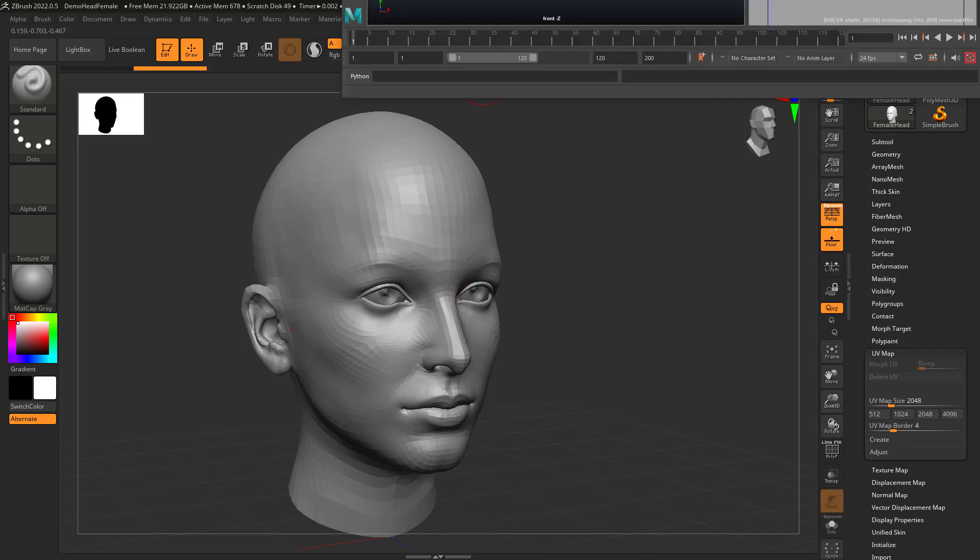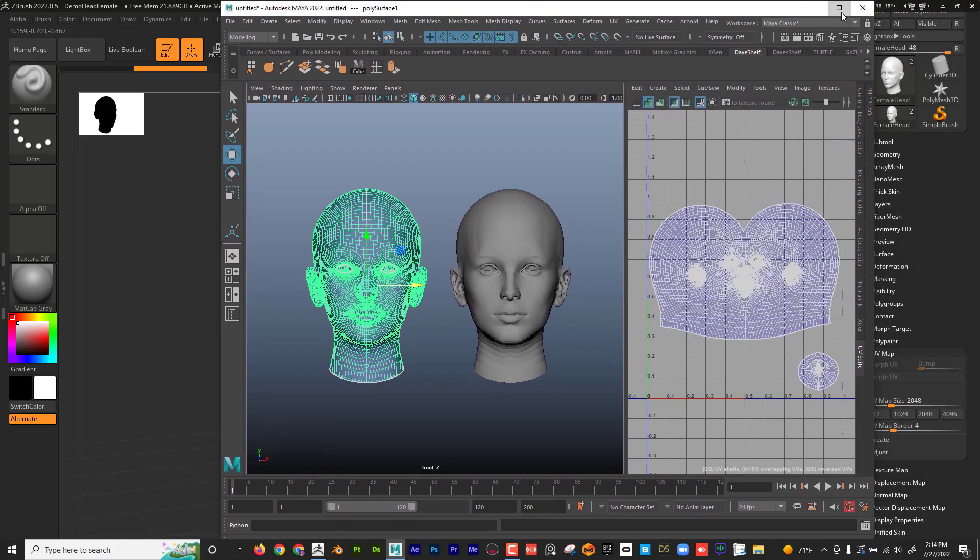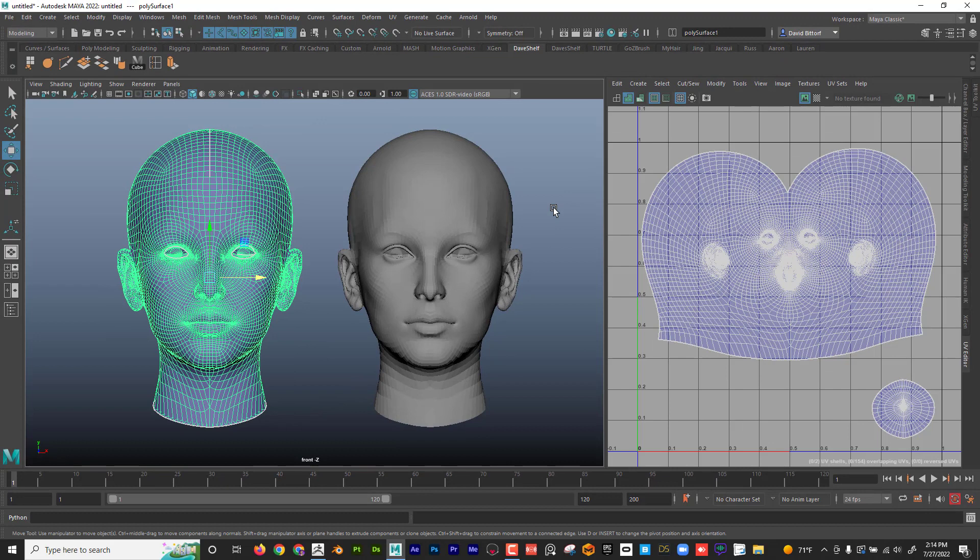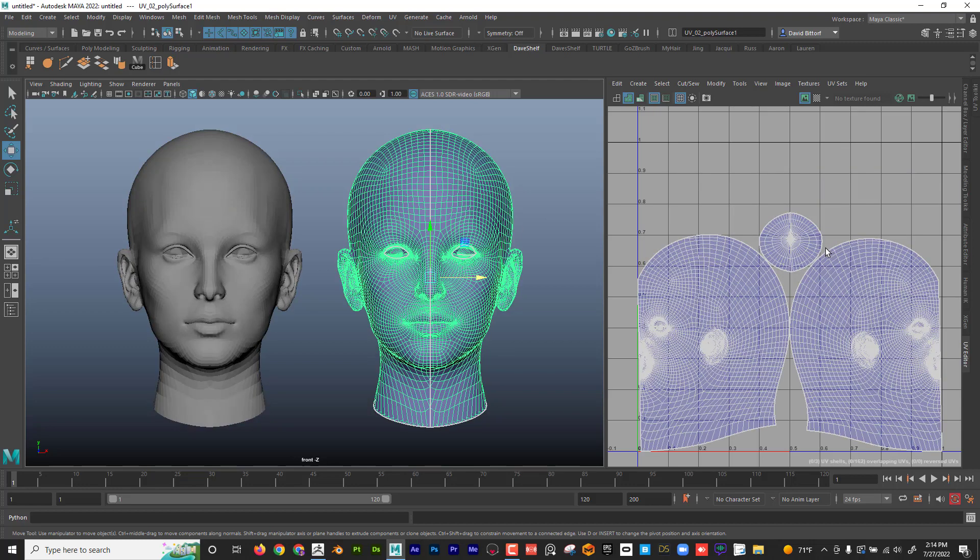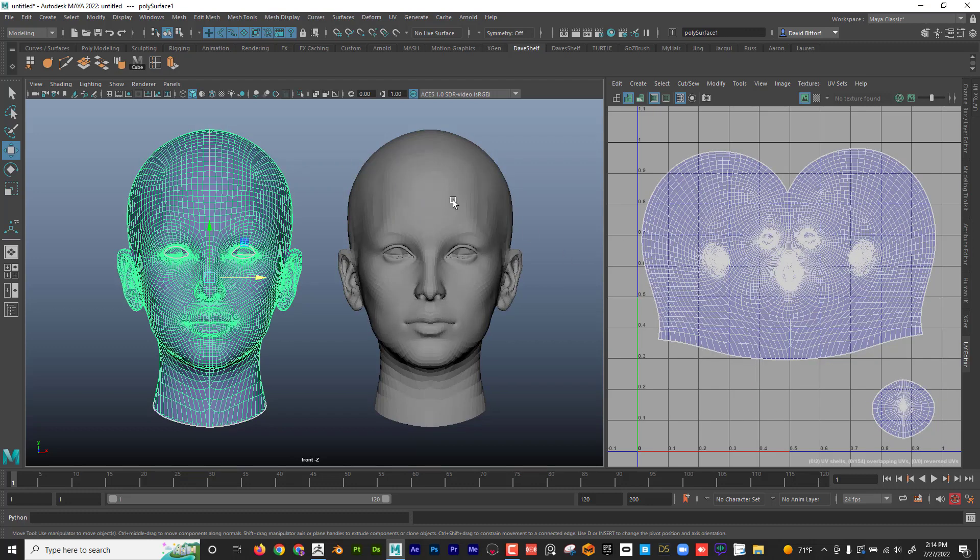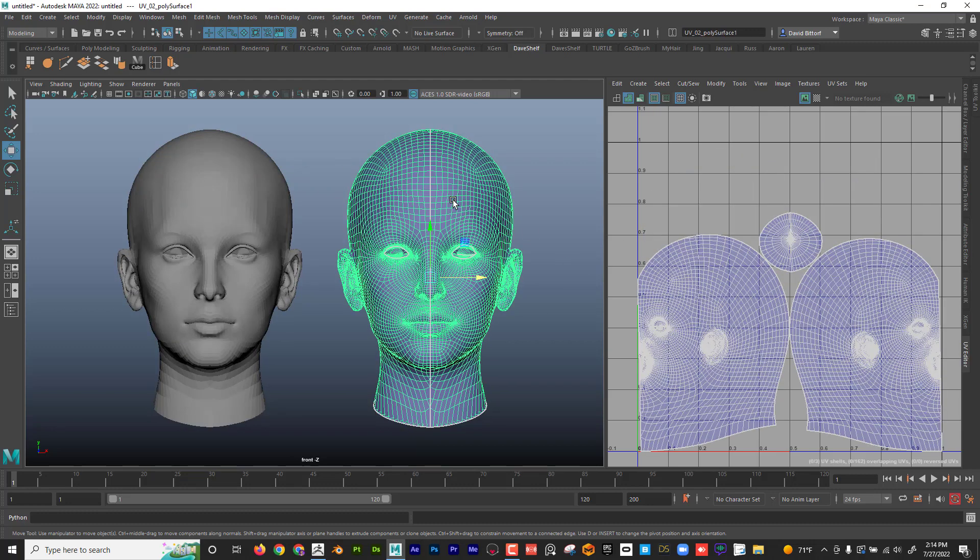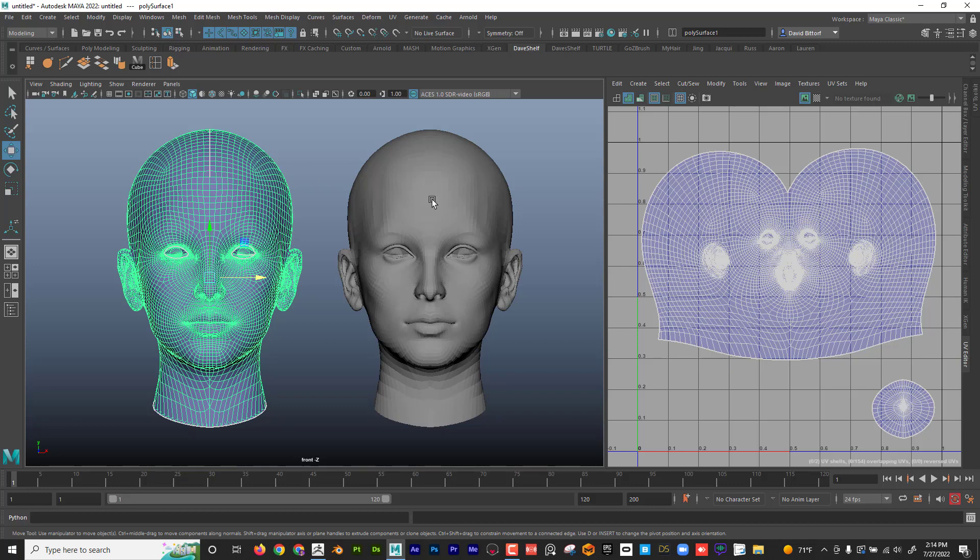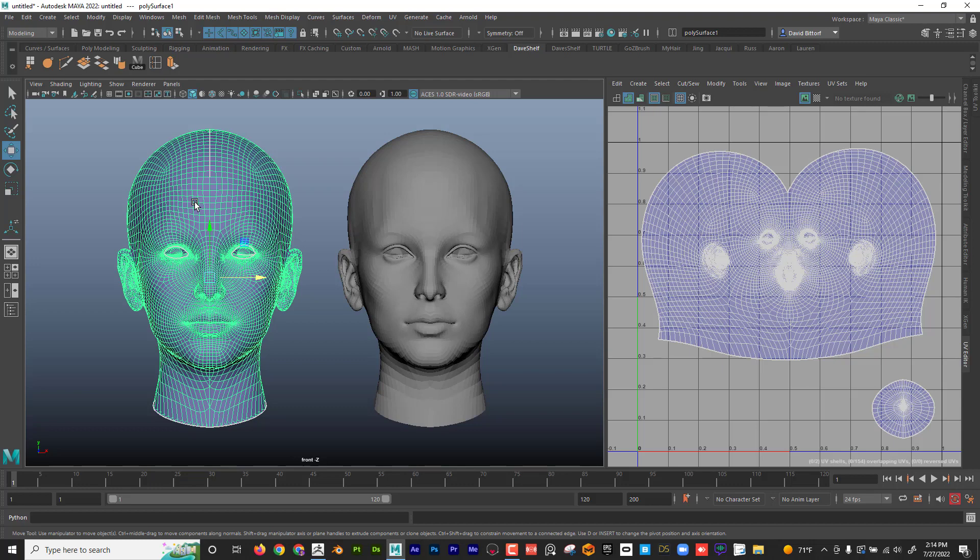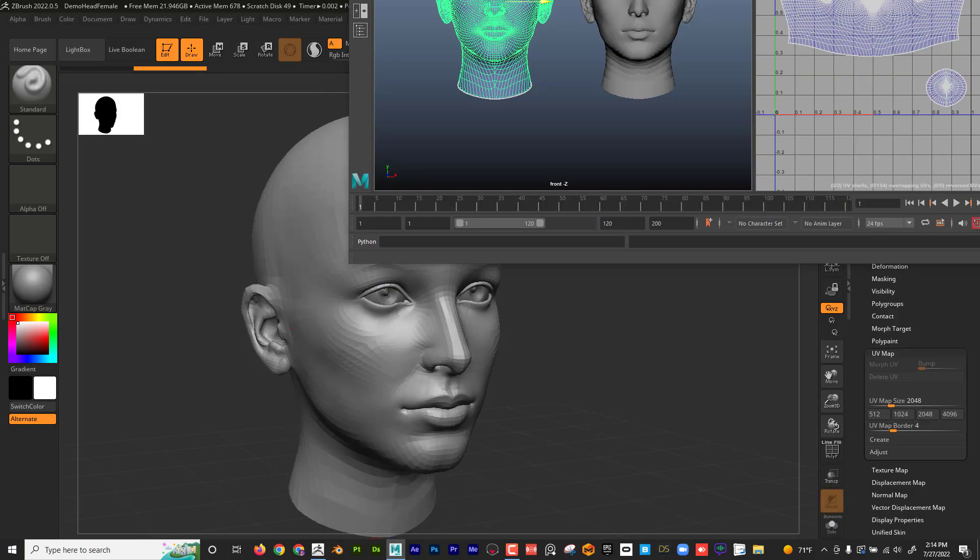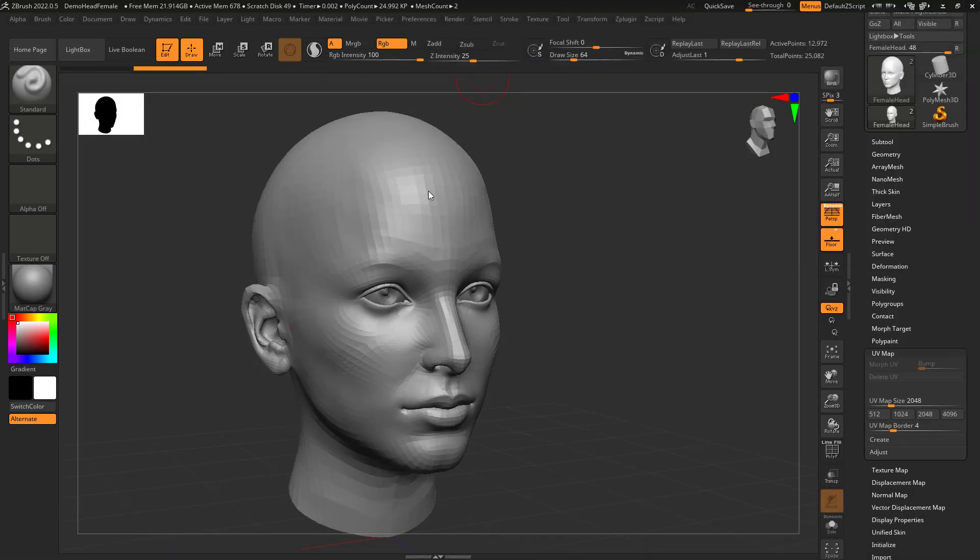So I just have Maya here, but you could use any external package. You can even UV map in ZBrush. This isn't necessarily a UV mapping demonstration, but I want to talk about how the UVs relate to polypainting. You can see here that I have that same face, and I have it UV mapped this way, and I have it UV mapped this way. I'm just showing two different approaches and how I can actually paint in ZBrush prior to having the UVs finished.